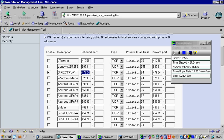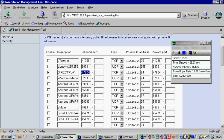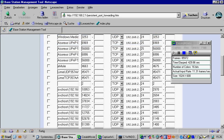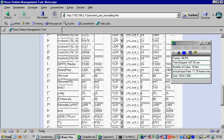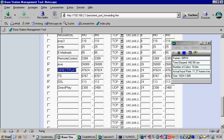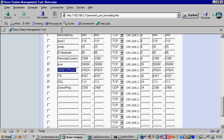And then we have another DirectPlay port here. It's like the first one, but there was a little difference. We do this here over the UDP protocol, not over the TCP protocol. Same here. And then we have here another DirectPlay. It's from the range 2300 to 2400 over the UDP protocol.